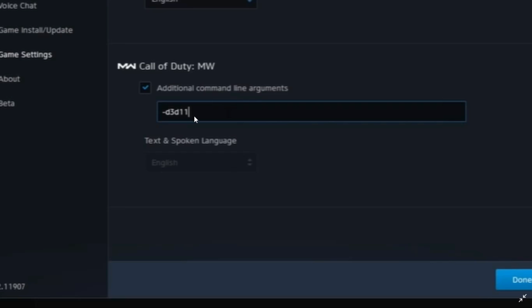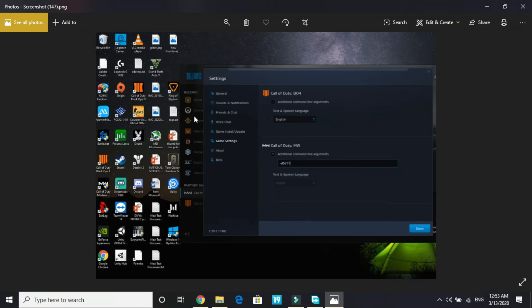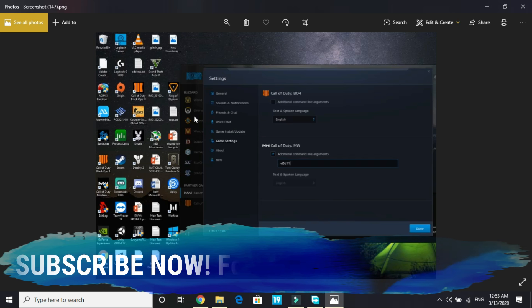Once you have selected it, write in it 'D3D11'. First write a dash, then D3D11. This means it will automatically activate DirectX 11 to run this game. Once you have done it, most probably your problem will be fixed.